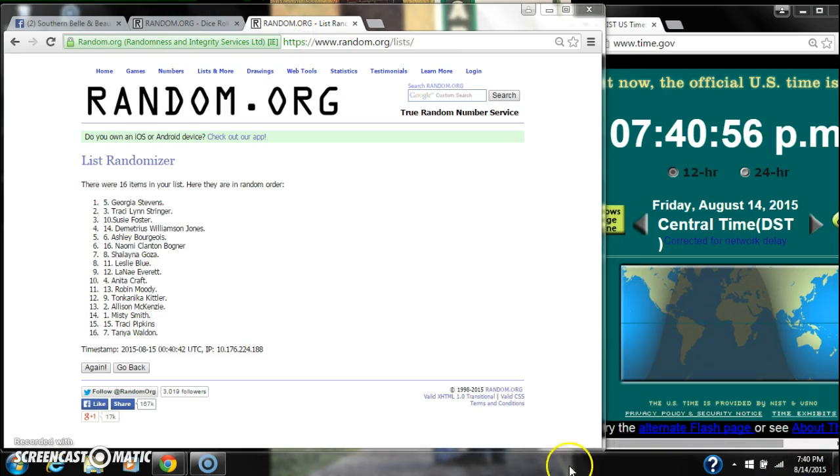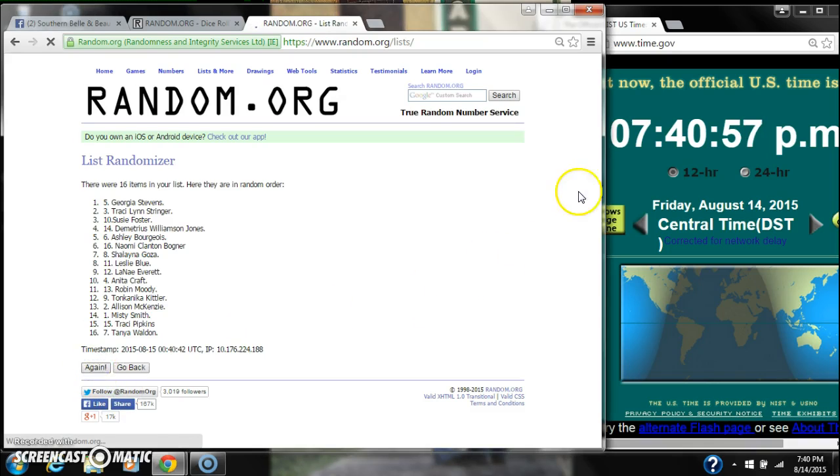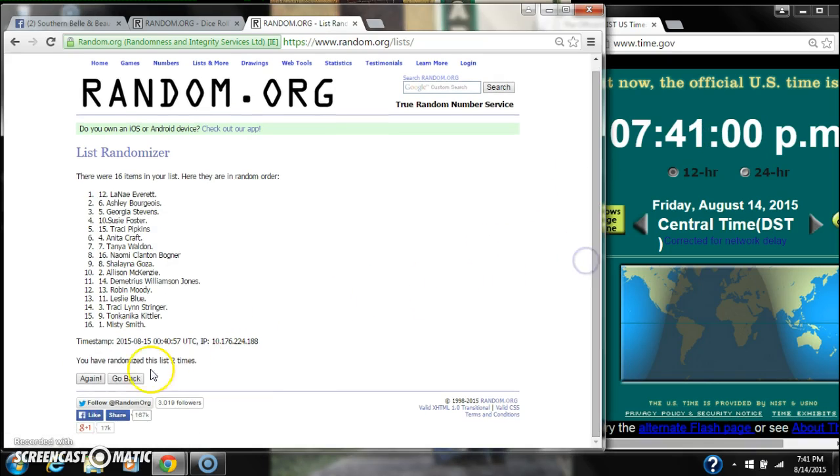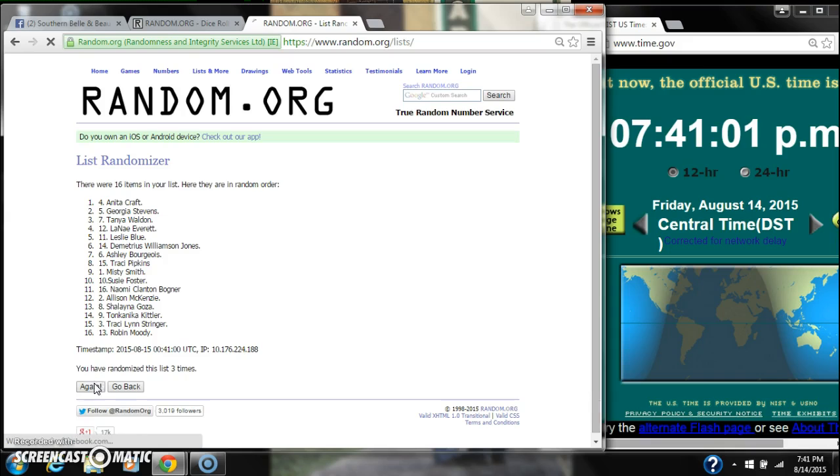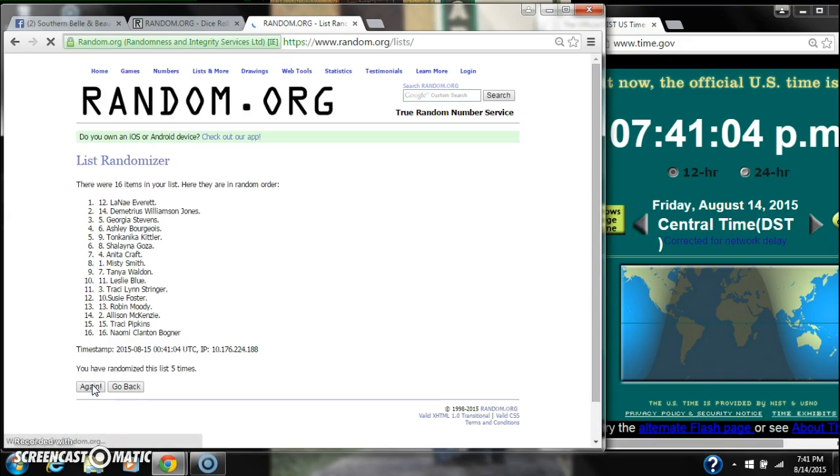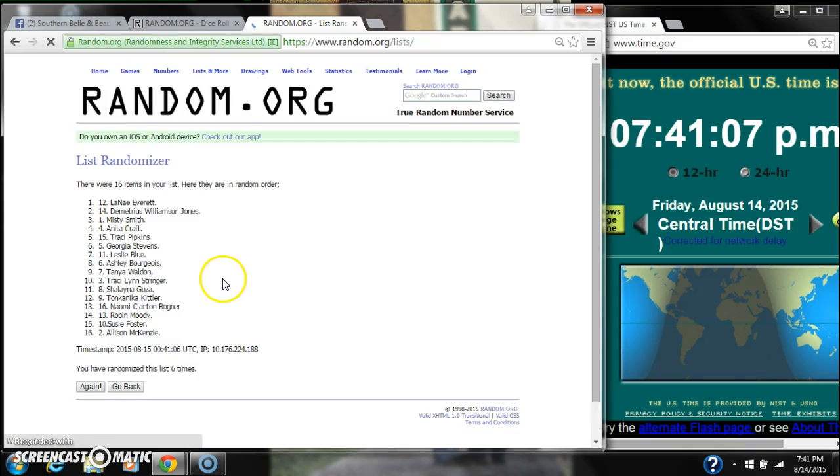Here we go at 740. 1, 2, 3, 4, 5, 6. After the sixth time